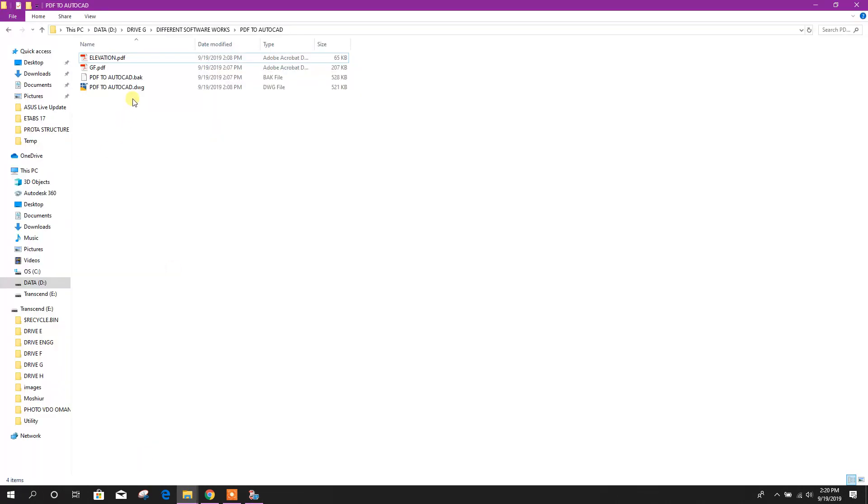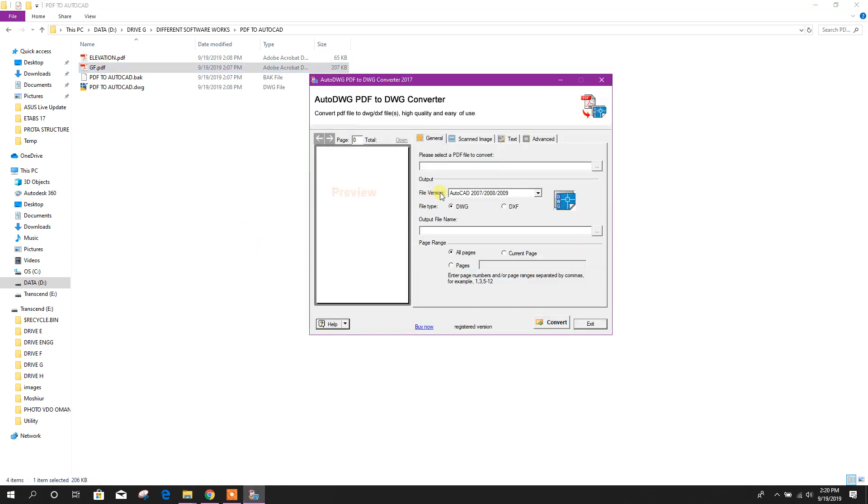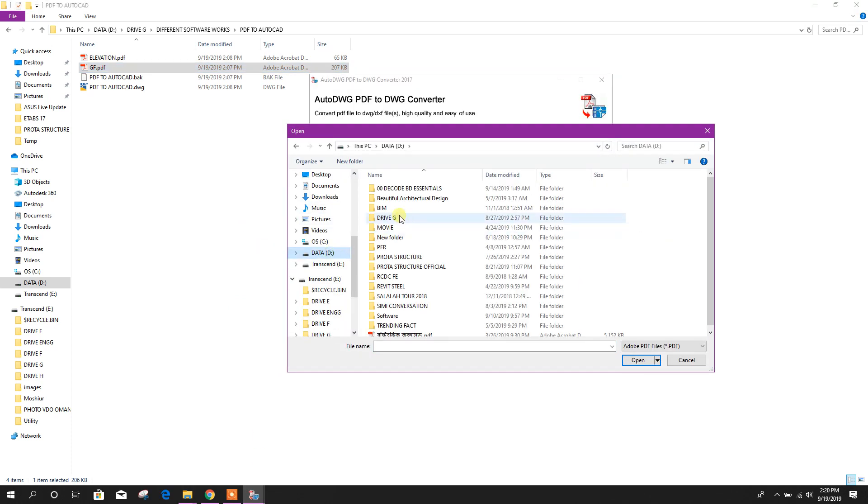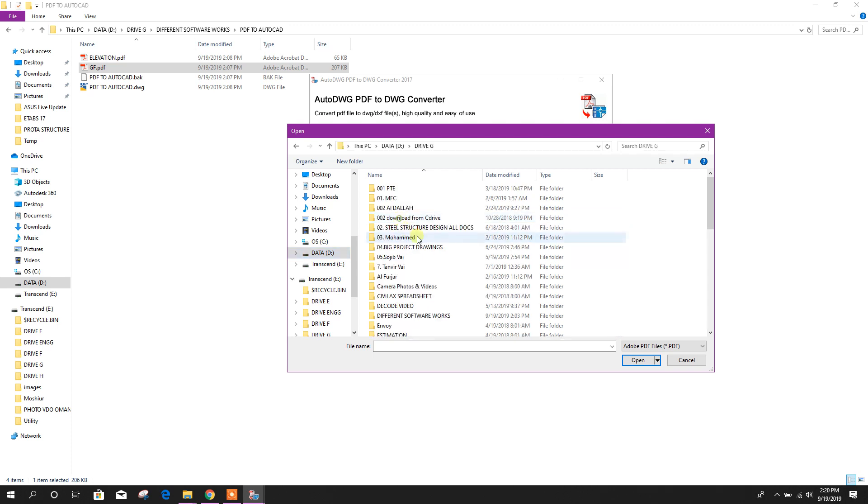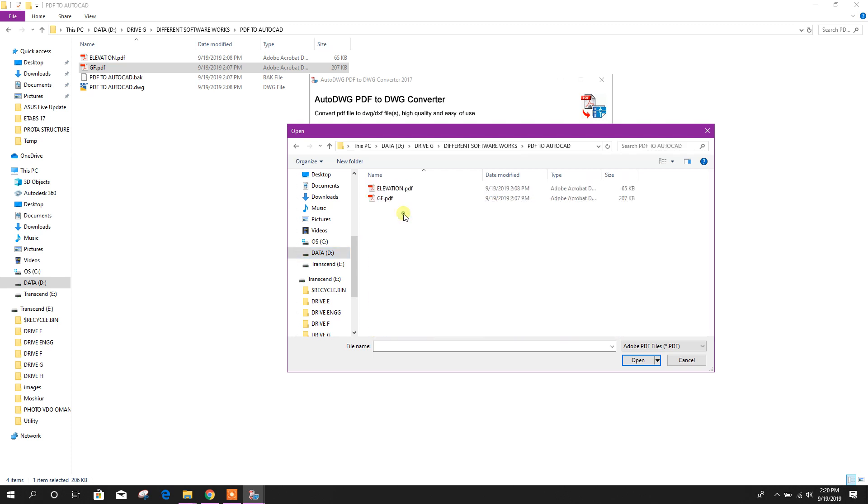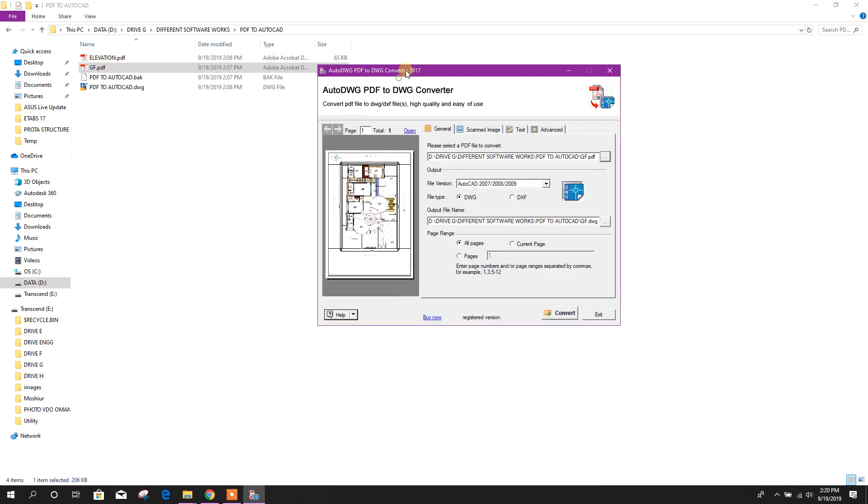Here ground floor elevation, these two PDFs we will see how to convert it into AutoCAD. So go to here, data, data PDF.